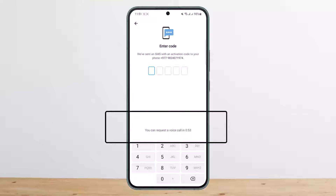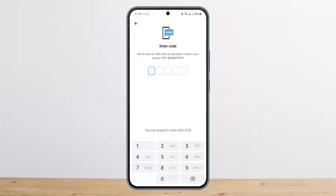If you don't receive the SMS code, once the time limit on the screen is over, you can request a voice call. Go ahead and request a voice call so that you can receive the code through that call instead.